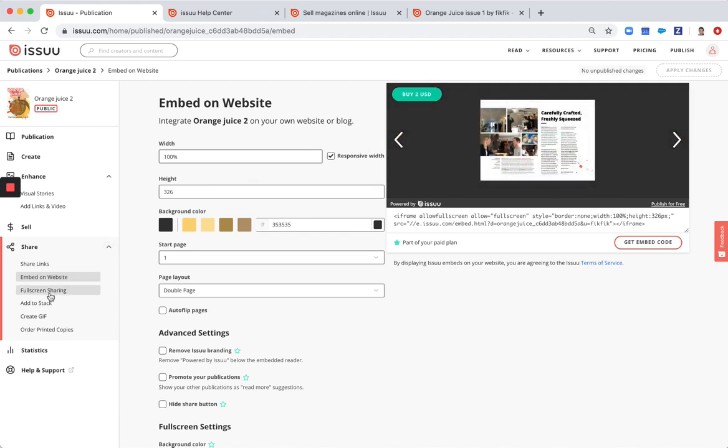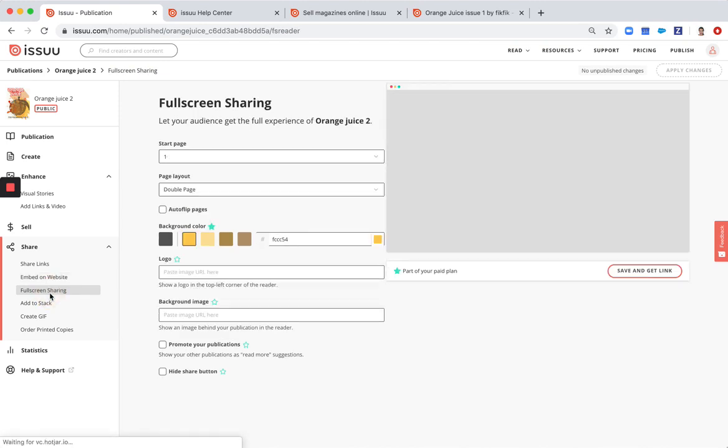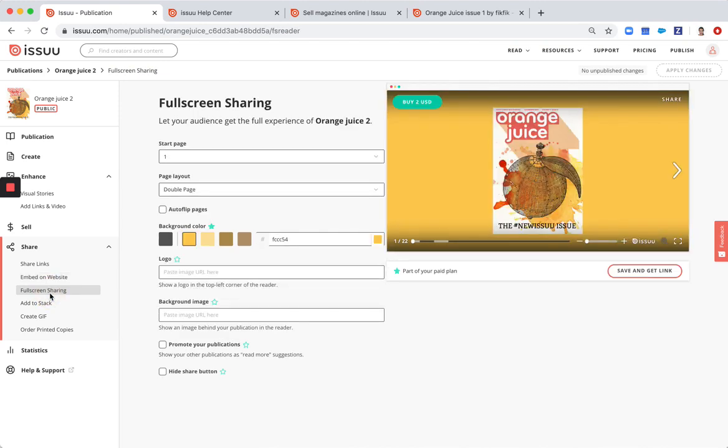You can also use full screen sharing. This is very useful for, for example, newsletters or also for social media. So in here you can customize the full screen sharing link.